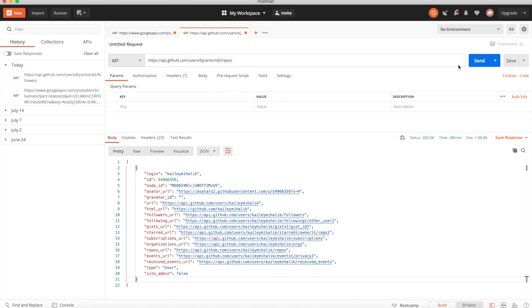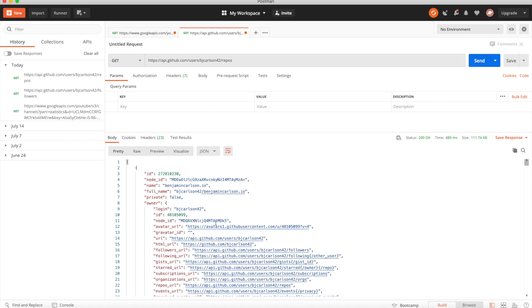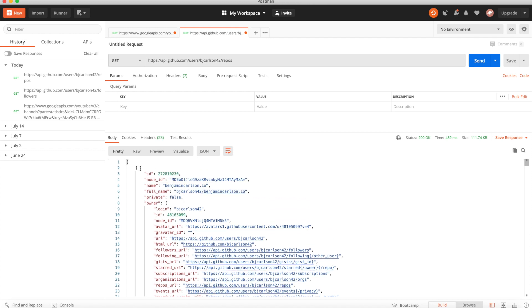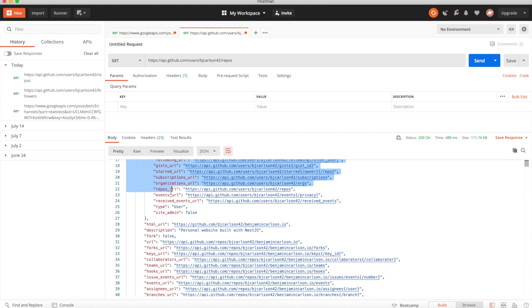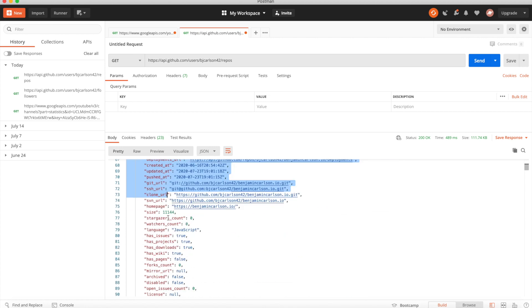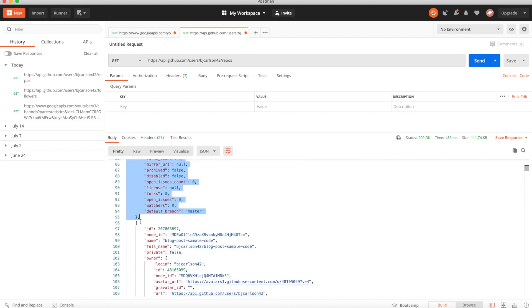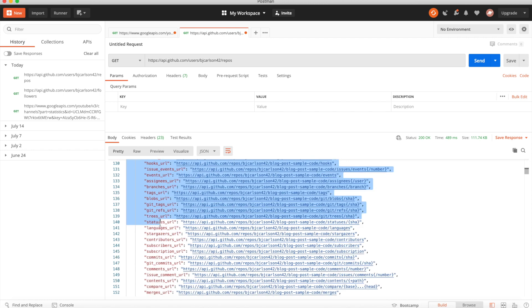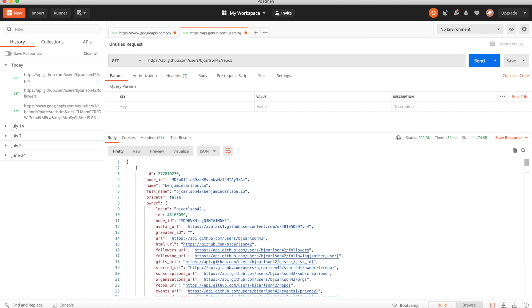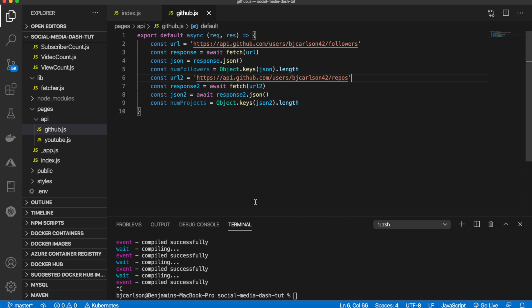If we grab that URL and paste it into Postman, we get a list of all our projects. Each object in the array represents one repository — here's one, here's another, and so on. That will get the number of projects and store it in numProjects.